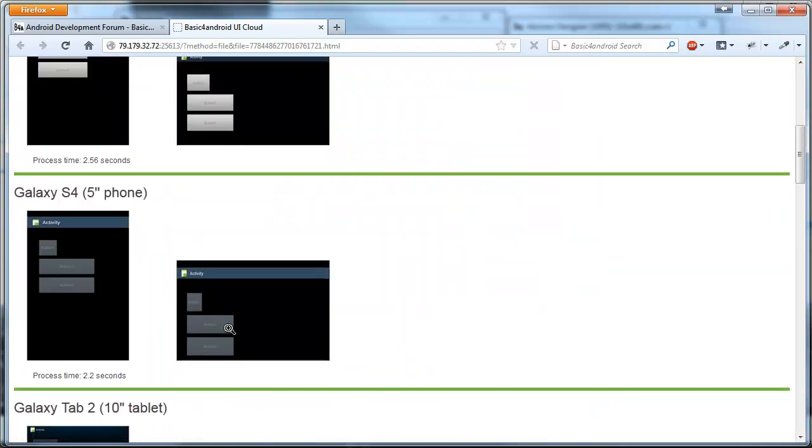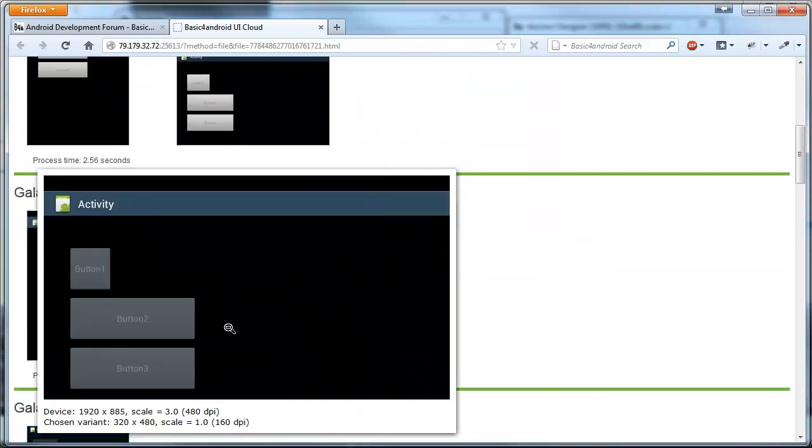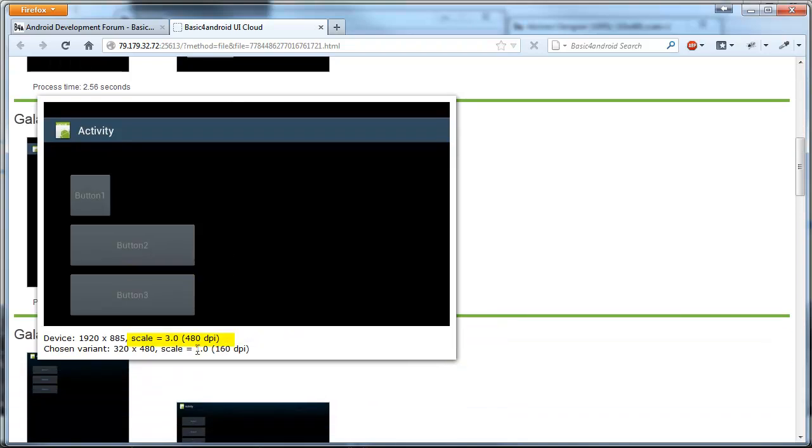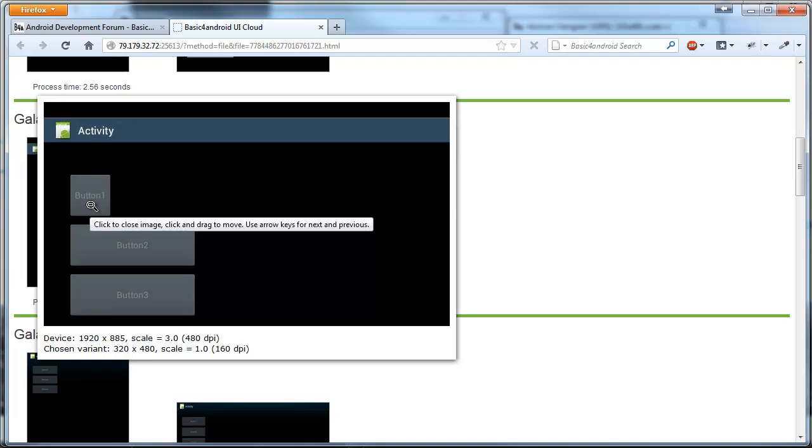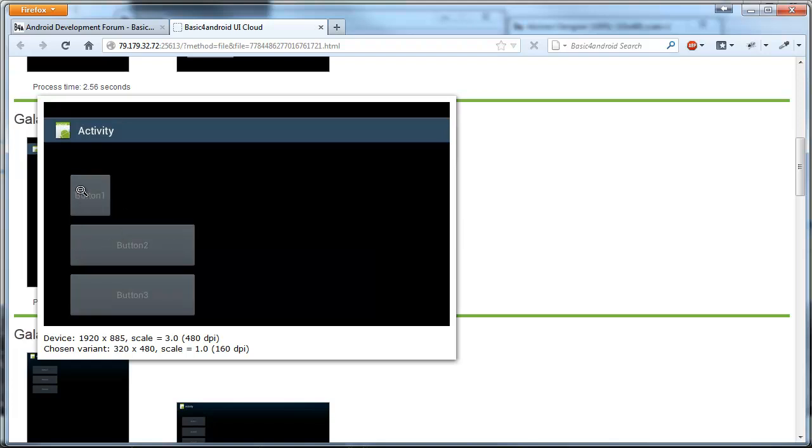The Galaxy S4 has a scale of three. So, button one width is 100 pixels, which in this case are equivalent to 33 DIP. And this is why it looks much smaller.